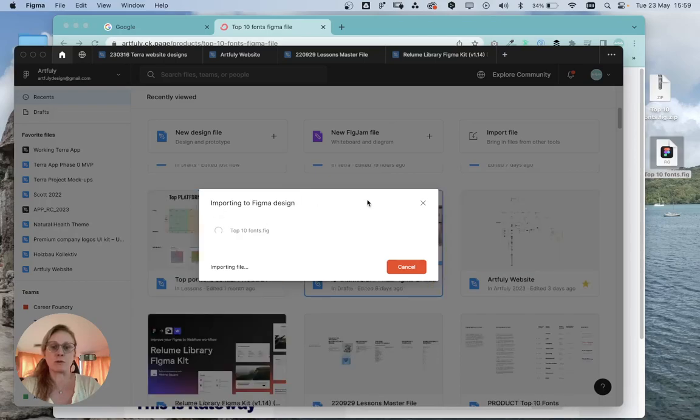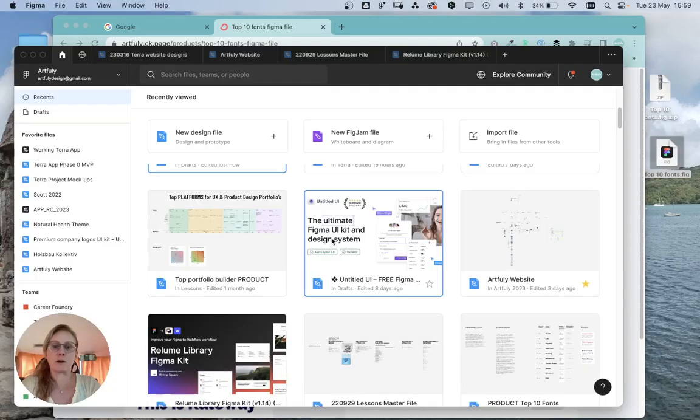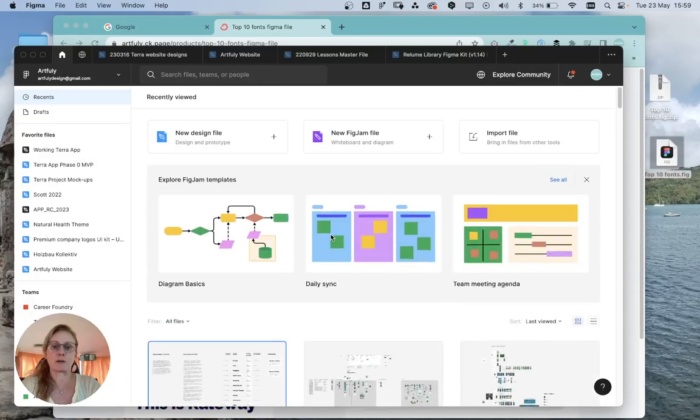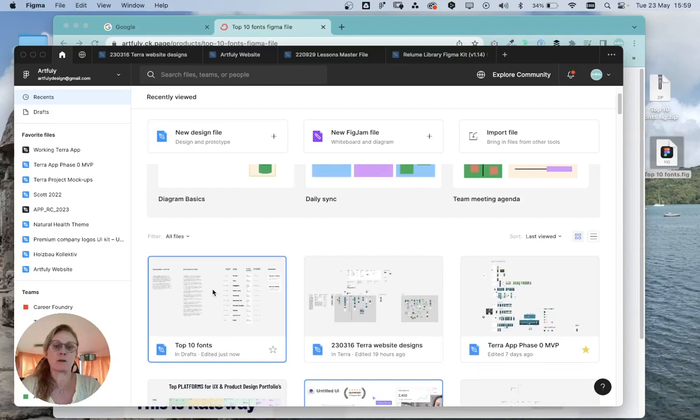It says 'importing to Figma design.' Because this is a pretty small file, it shouldn't take too long. It says it's done, so I'm going to click done. File imported successfully. Now I'm going to double-click on this, and that file is now being opened in Figma.